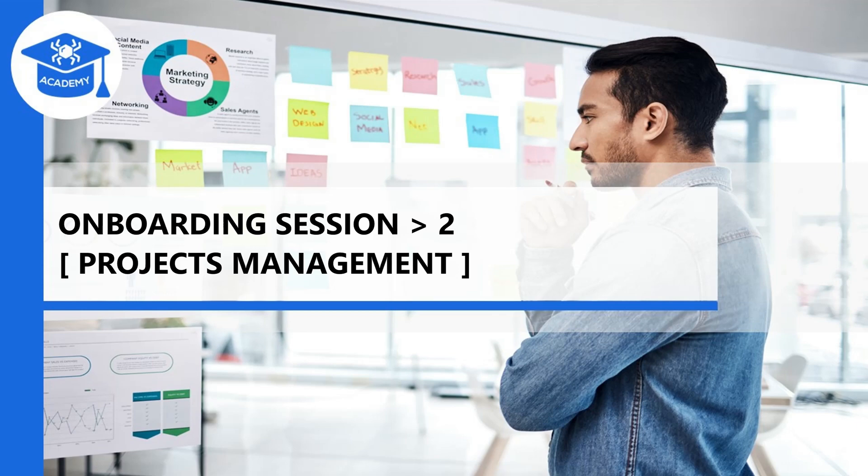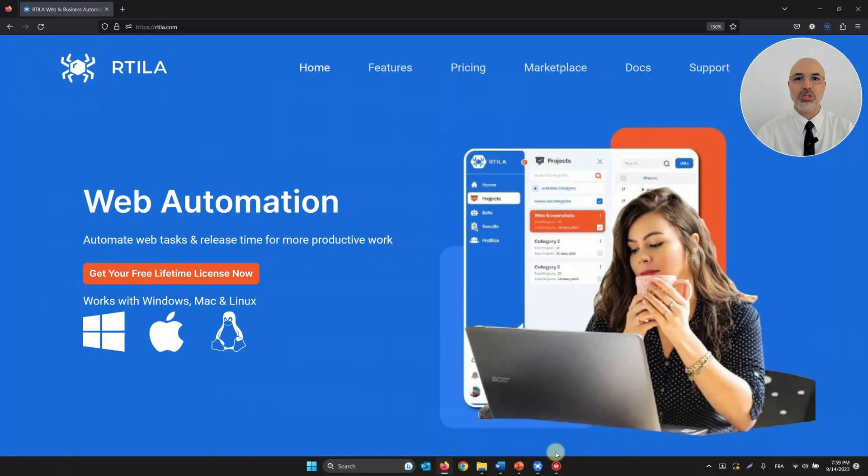Hello everyone, this is Mohamed from Artila. Today we're covering onboarding session number two, which is about project management.